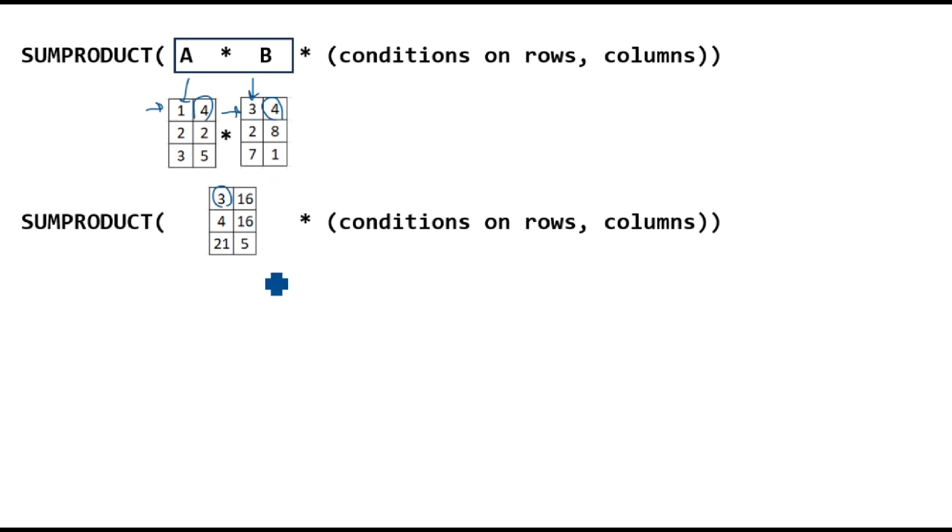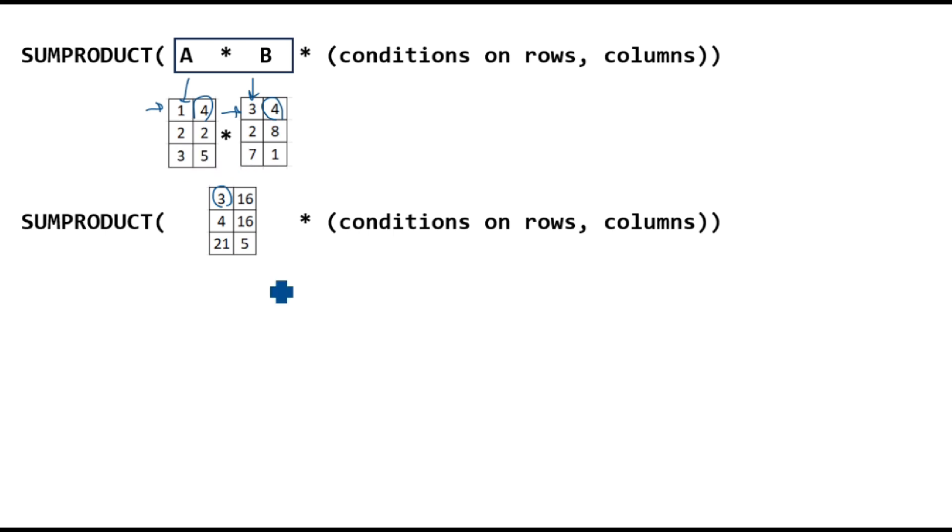Because of this corresponding element multiplication nature, we cannot multiply tables of different sizes. This will result in an error. So now that we finished the first step and we have the product of the tables, we want to apply conditions on that table.